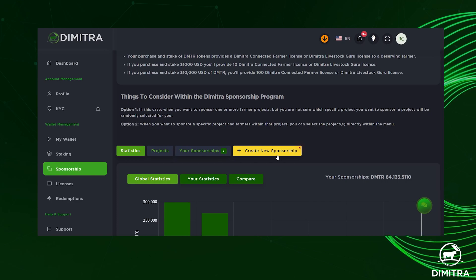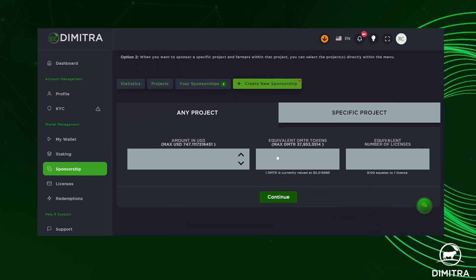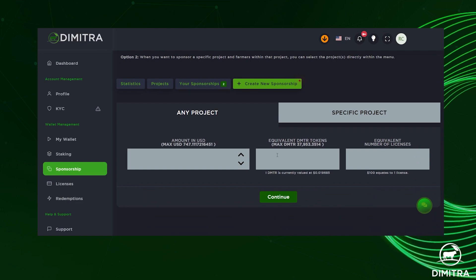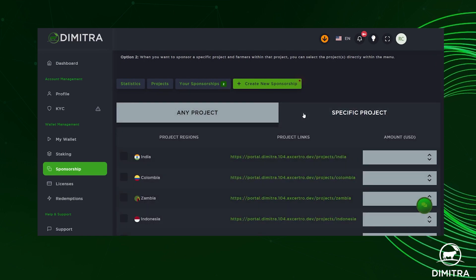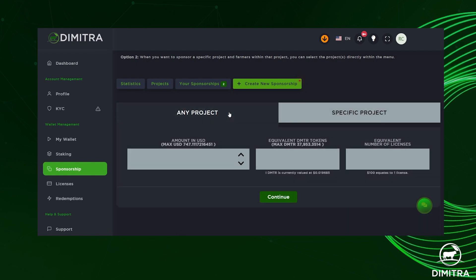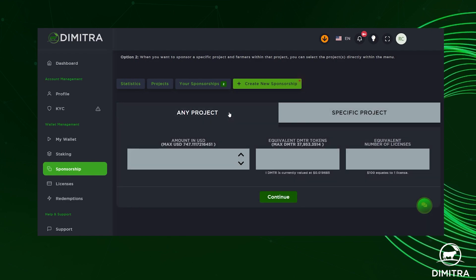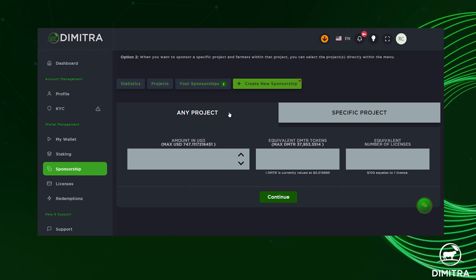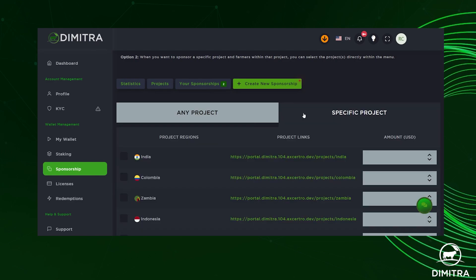To get started, select 'Create New Sponsorship.' You'll have the option to choose any project or a specific project to sponsor. If you choose 'Any Project,' select the amount of DMTR in USD that you would like to use for sponsorship.